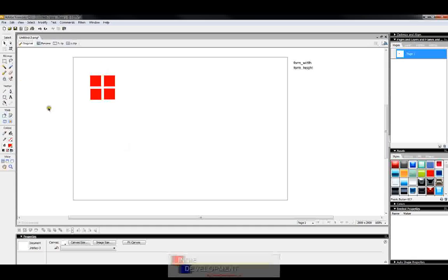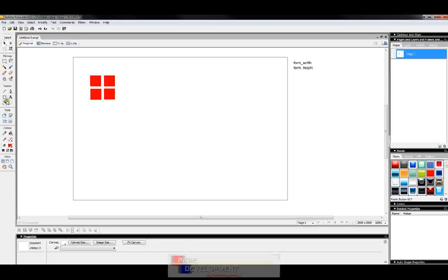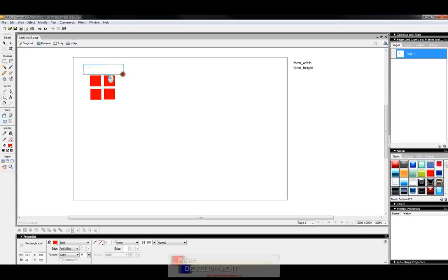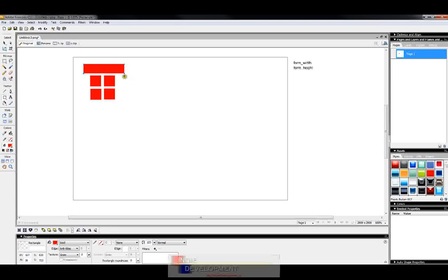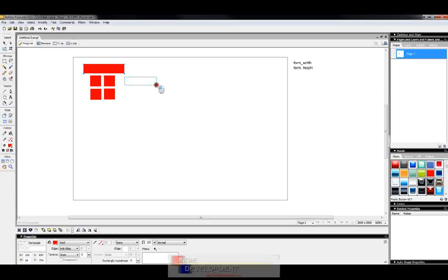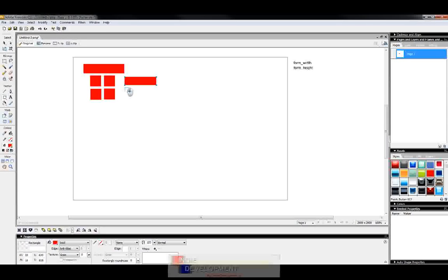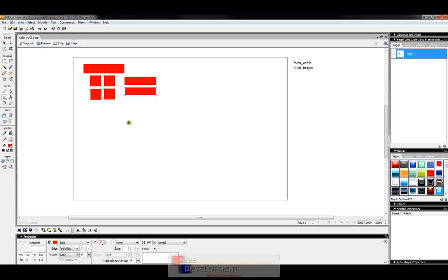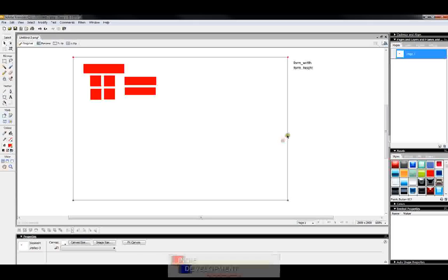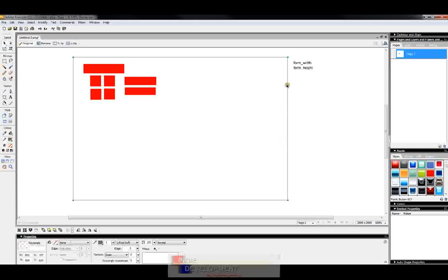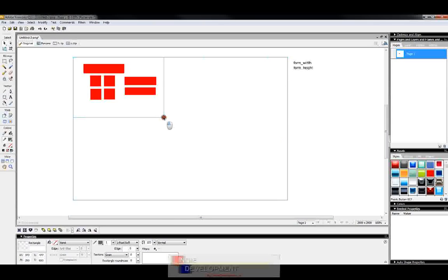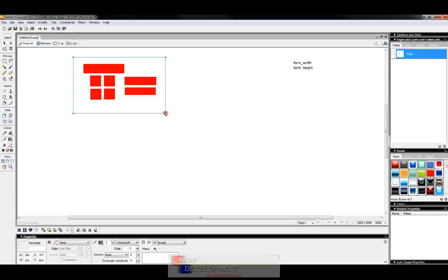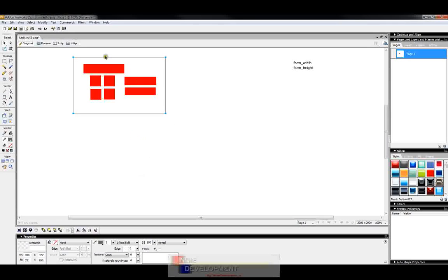Now on top of this we're going to actually have a title label up here that's going to hold our game title and then out to the side we're going to have a couple labels. One for how many attempts are left before the game is over and one for how many matches you've got correct so far. So this is going to be kind of our initial board and the actual form itself will automatically size to this so it's not too big or not too small.